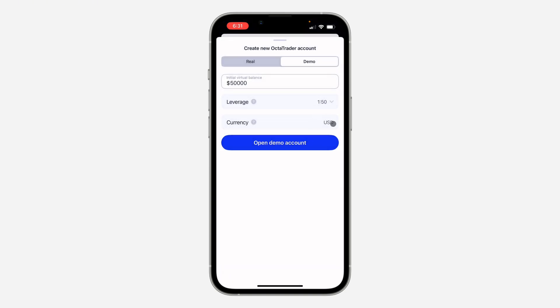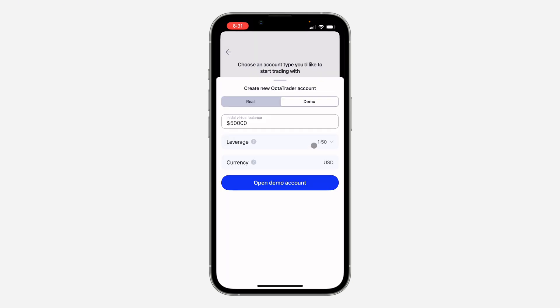And also, you can set the currency. So by default, it is set to USD. And click on open demo account.